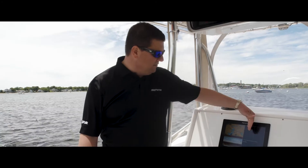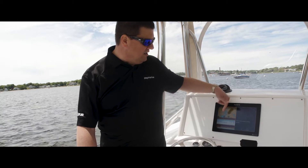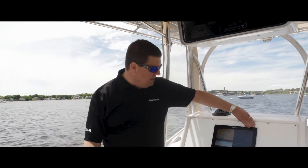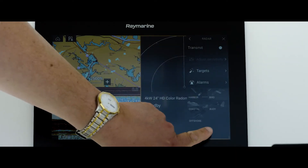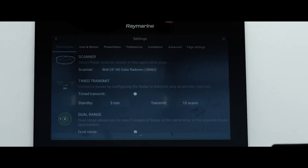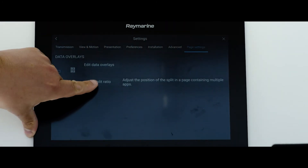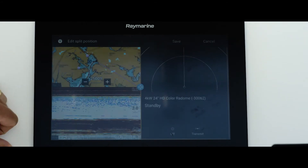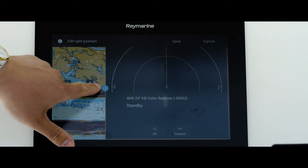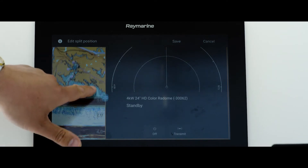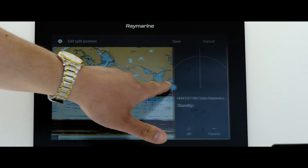Let's say for example I want to give the radar a little bit more space and a little bit less to the chart and the fish finder. I open up my menu, come down to page settings, and right here to edit split ratio. Now I've got this control that allows me to adjust the ratio between all of my windows — so I can make the radar bigger or smaller, the chart bigger or smaller.